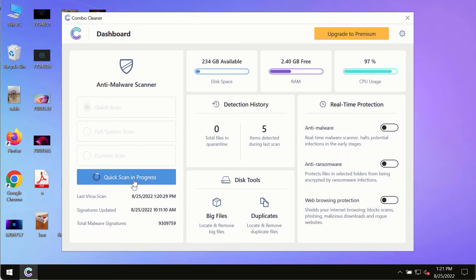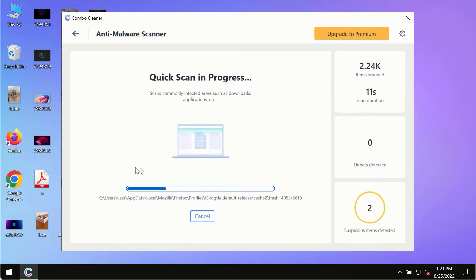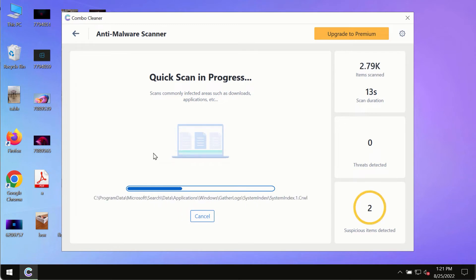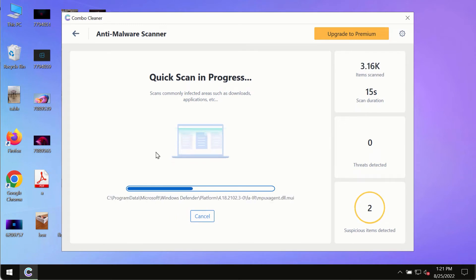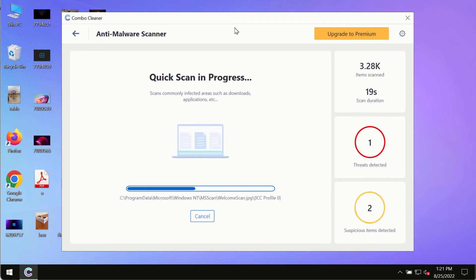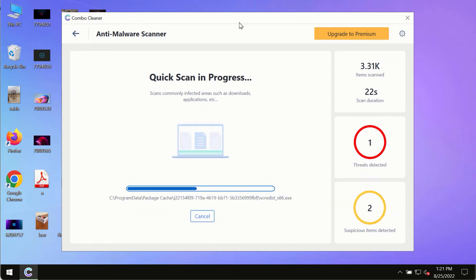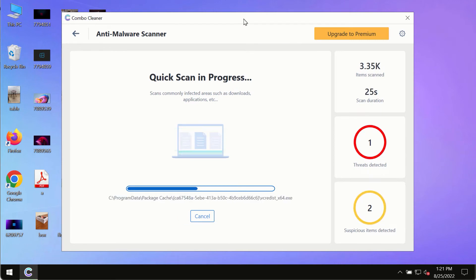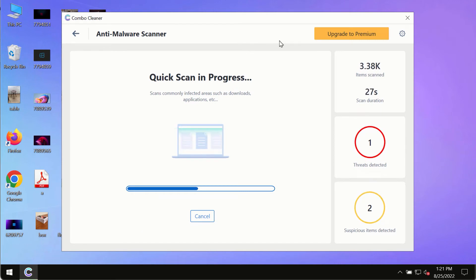The program will most likely first update its anti-malware database, and this is crucial for proper detection and removal of any malware, ransomware, adware, or other infections.